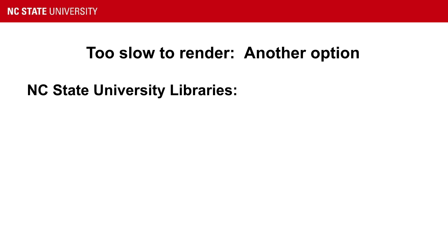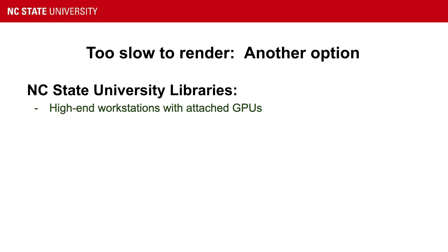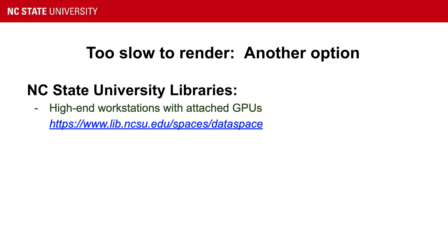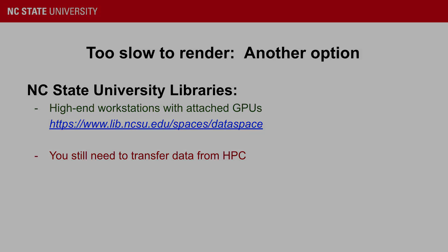In those cases, you can reserve one of the high-end workstations at the NC State University libraries. They have lots of compute power, they have attached GPUs, and you can go to this website to reserve one of those workstations. You still have the task of transferring your files from the HPC to one of these computers, but the increased performance may be worth that effort.